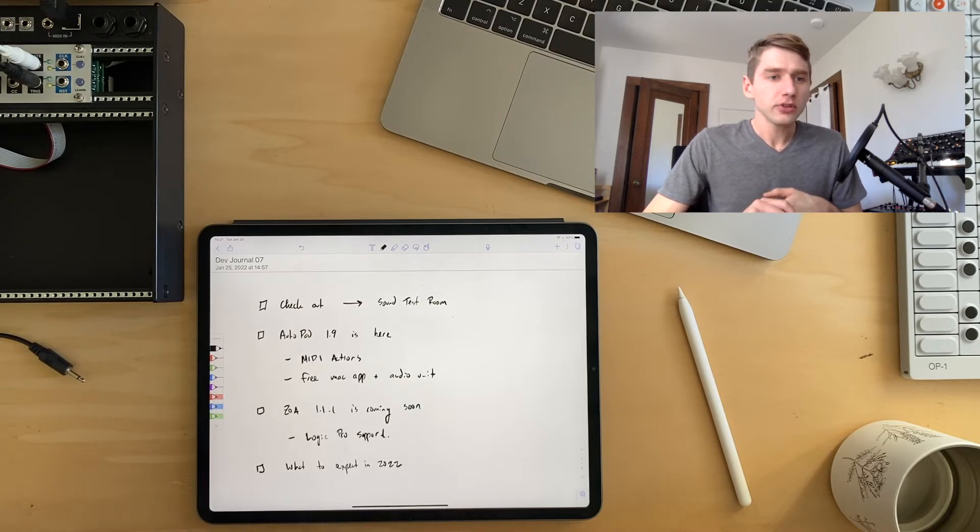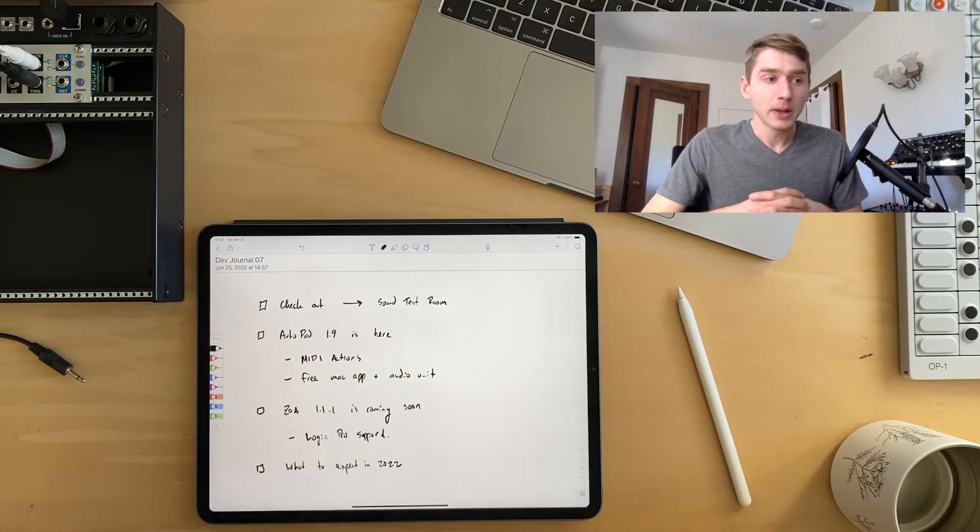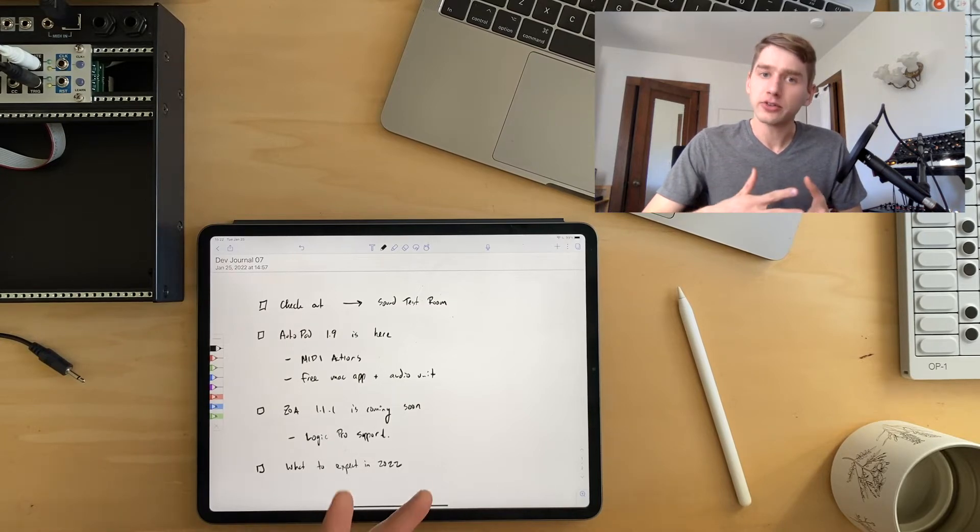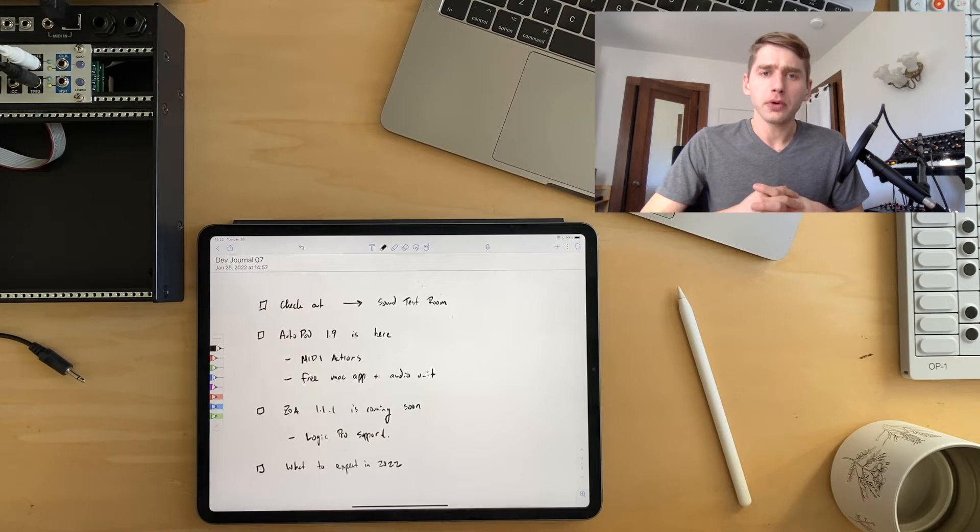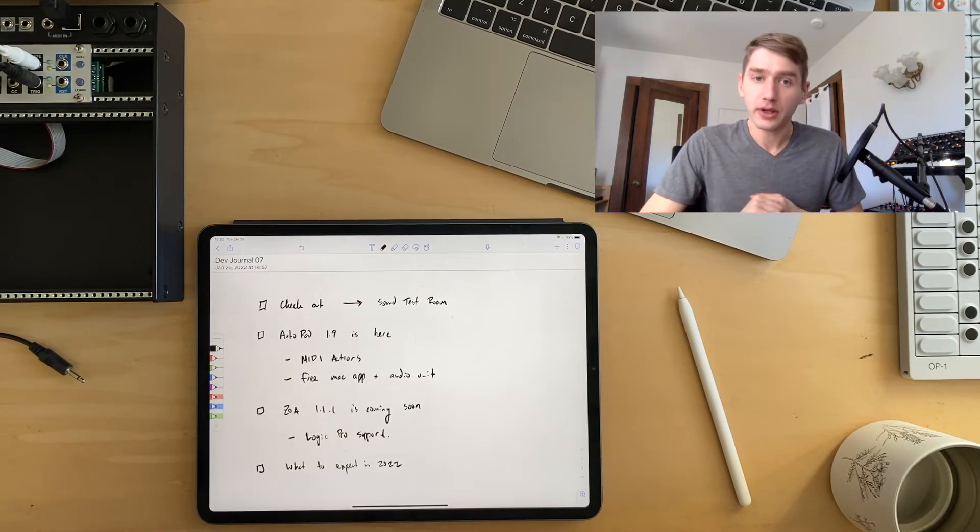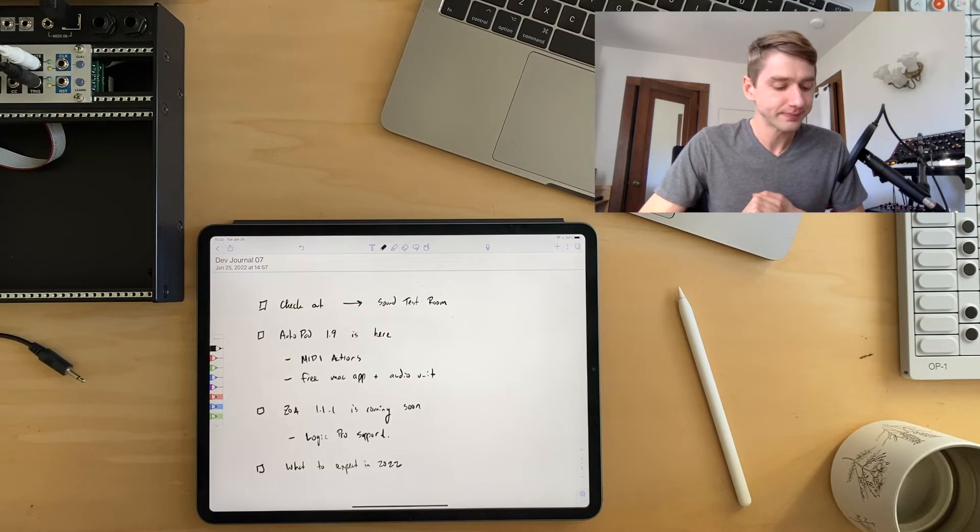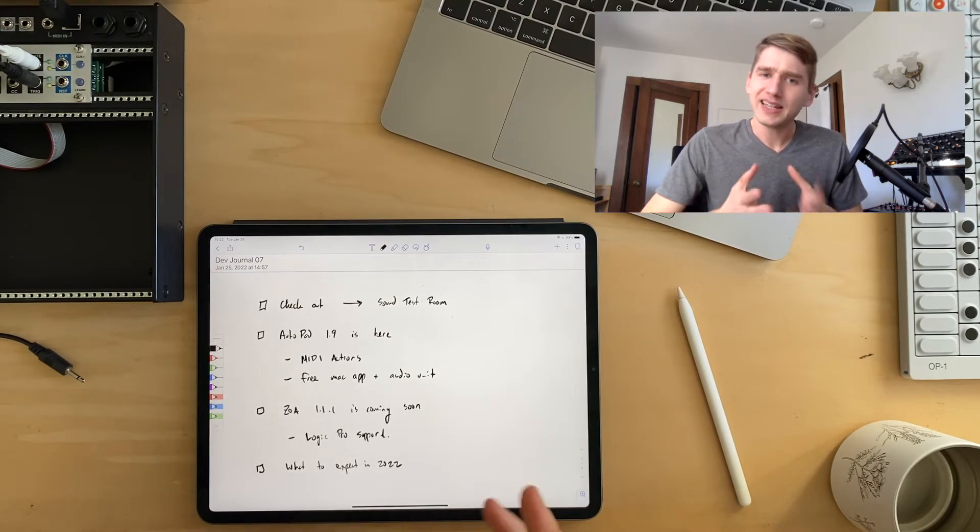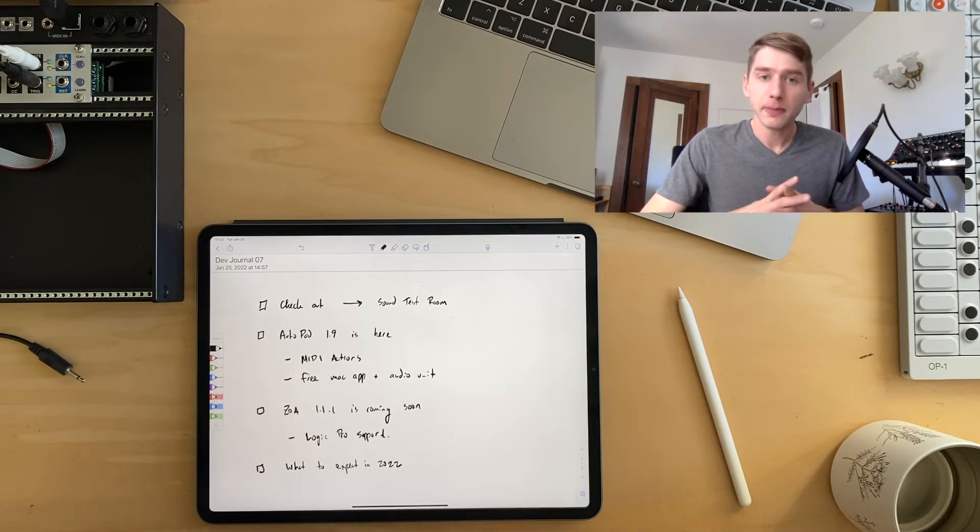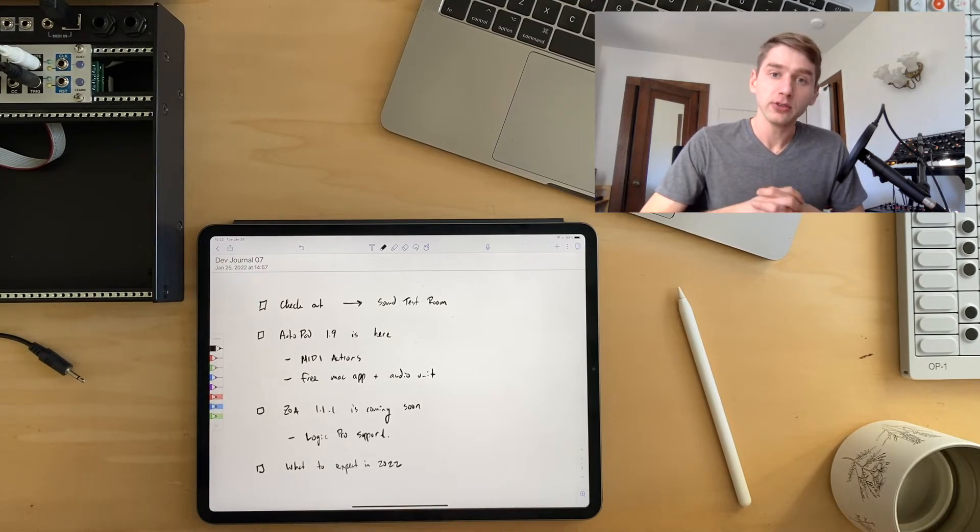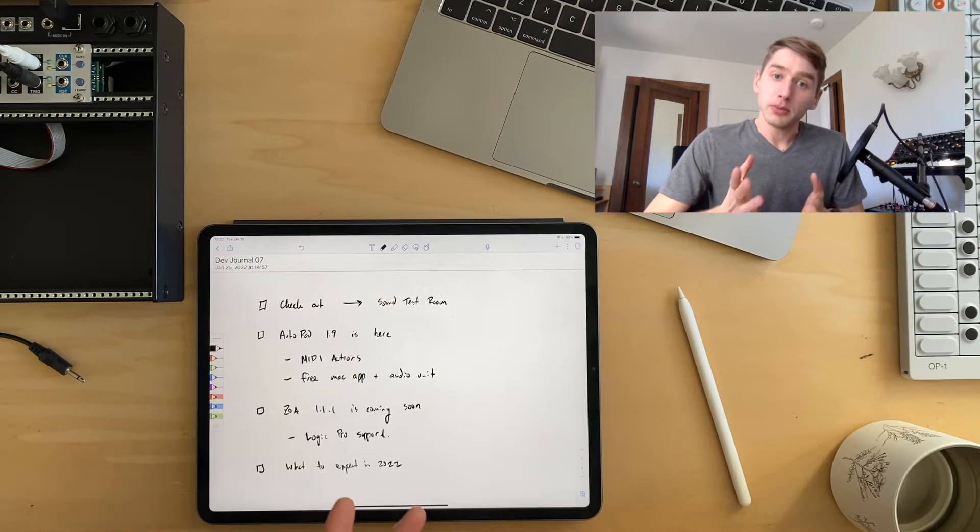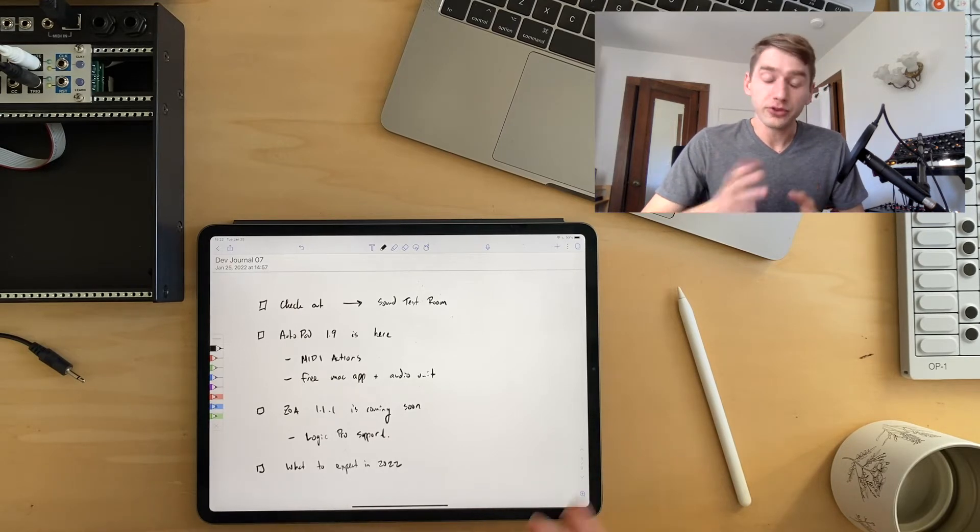But it's also found a nice place as a backing pad provider for practicing musicians, or even for ambient music. There is an AUV3 plugin that comes with Autopad. So I encourage you to check that one out. It may not be exactly what you're looking for, but it definitely has found a place. And it's a big part of the reason why I'm able to develop full time.